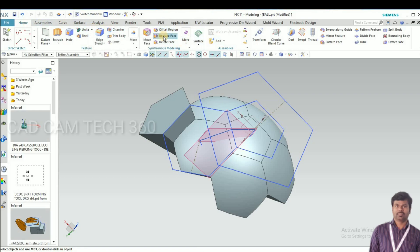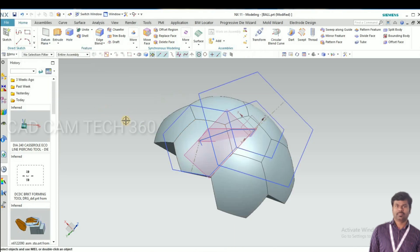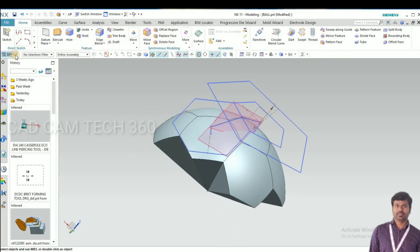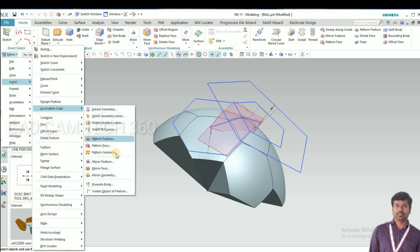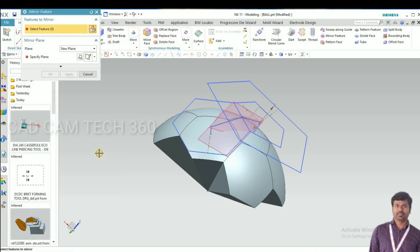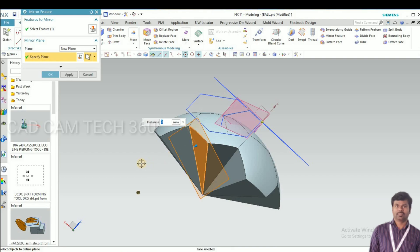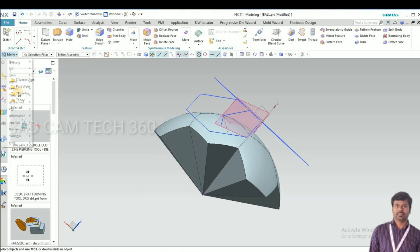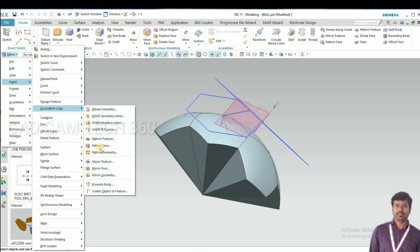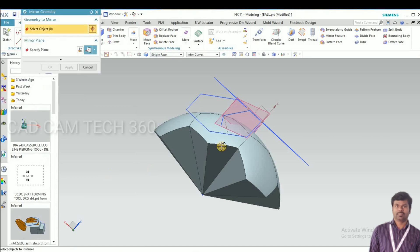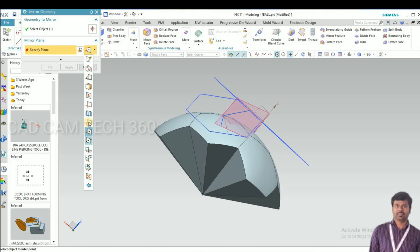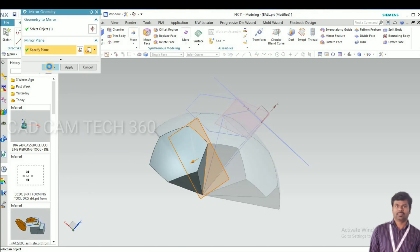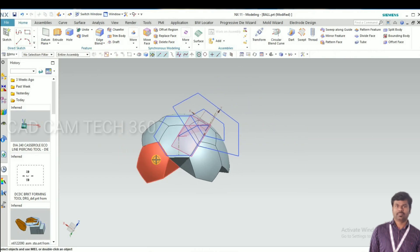Same thing we have to replace the face and go to mirror geometry. Select this face, apply. We have mirrored it.